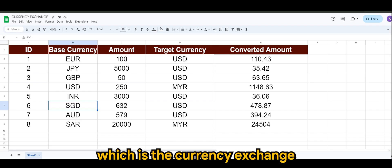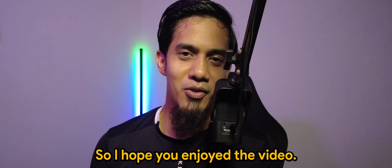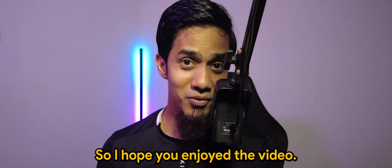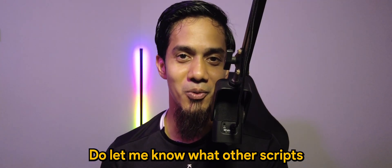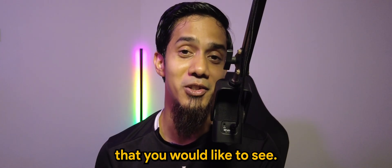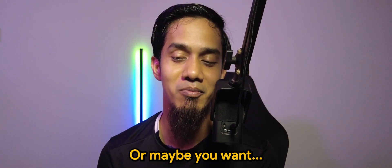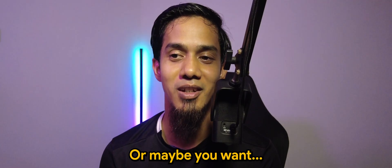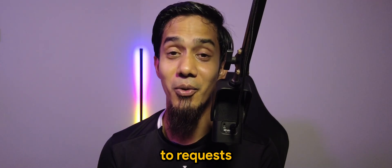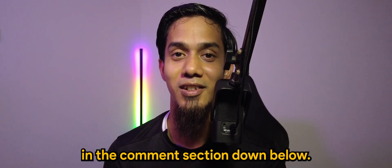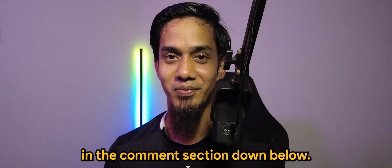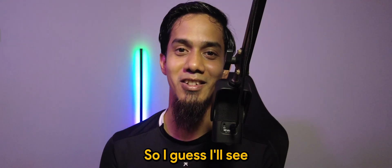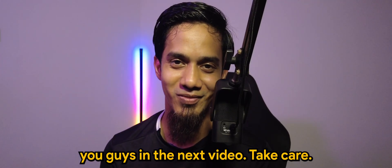So I hope you enjoyed the video. Do let me know what other scripts that you would like to see or maybe you want to request in the comment section down below. So I guess I'll see you guys in the next video. Take care, bye-bye.